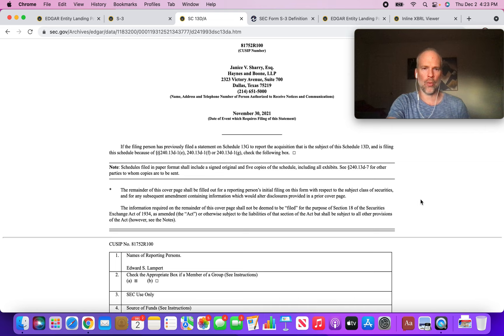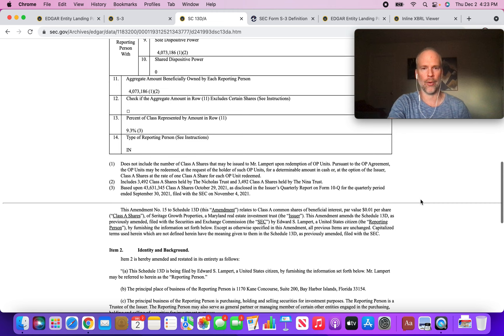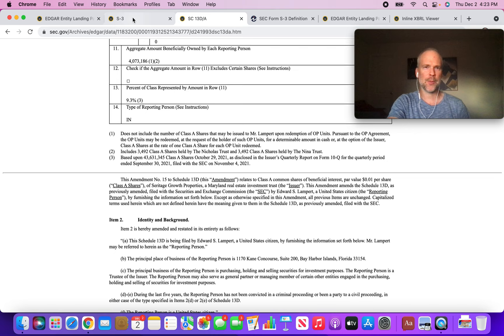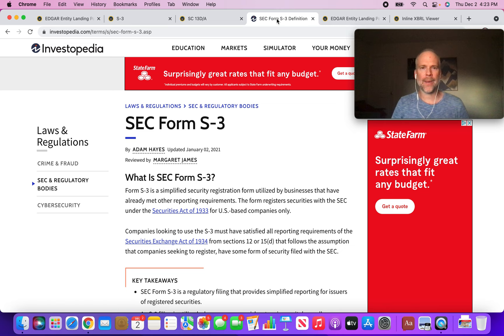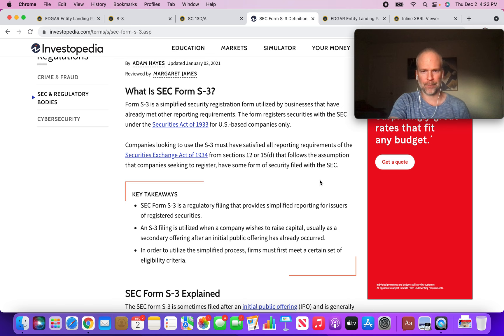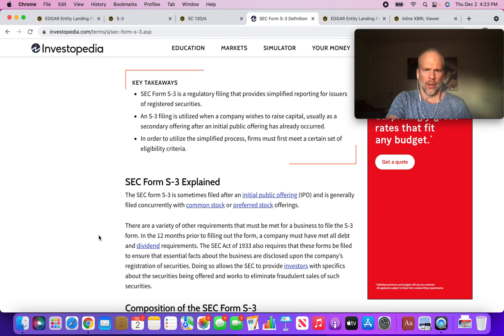The big news, I think what's getting people worked up, is possibly because you can see this S3 has been filed. Usually what an S3 means is that a company is issuing equity. SEC Form S3 is generally filed concurrently with common stock or preferred stock offerings.